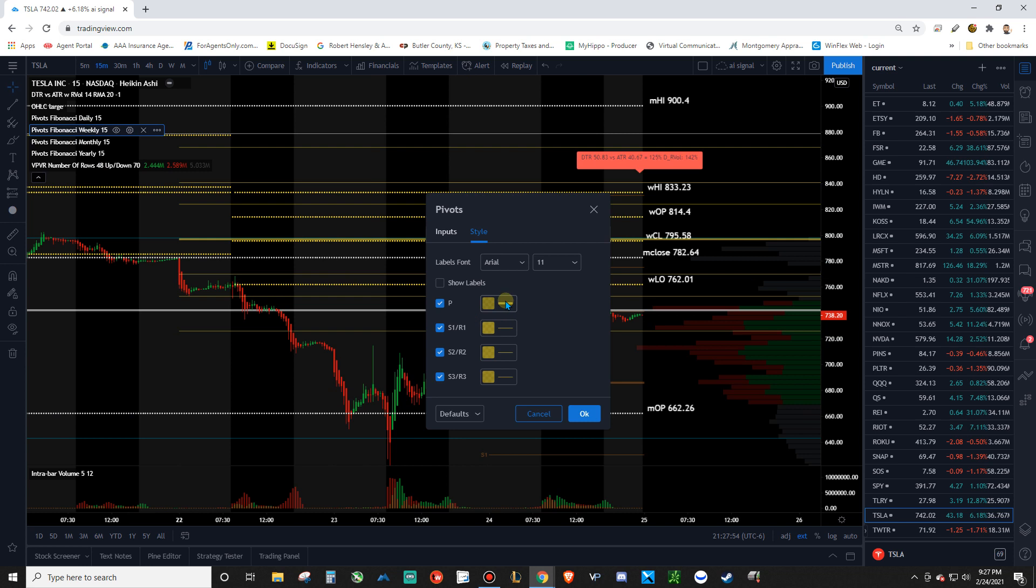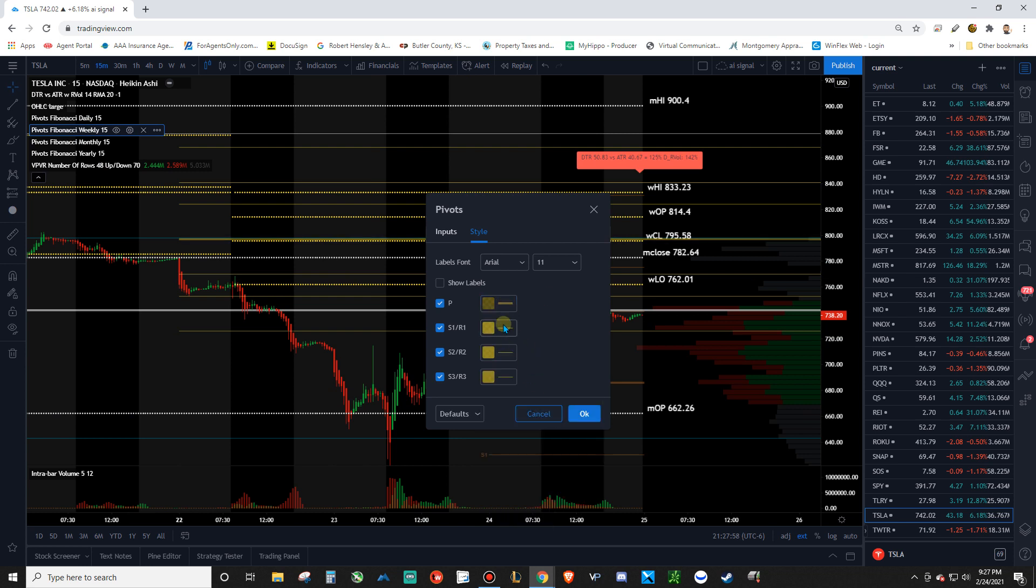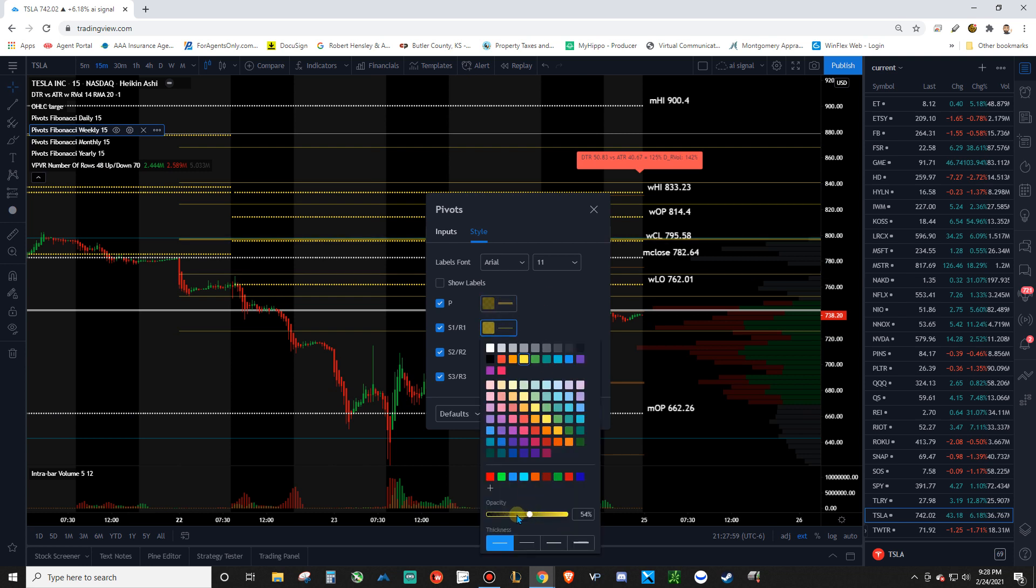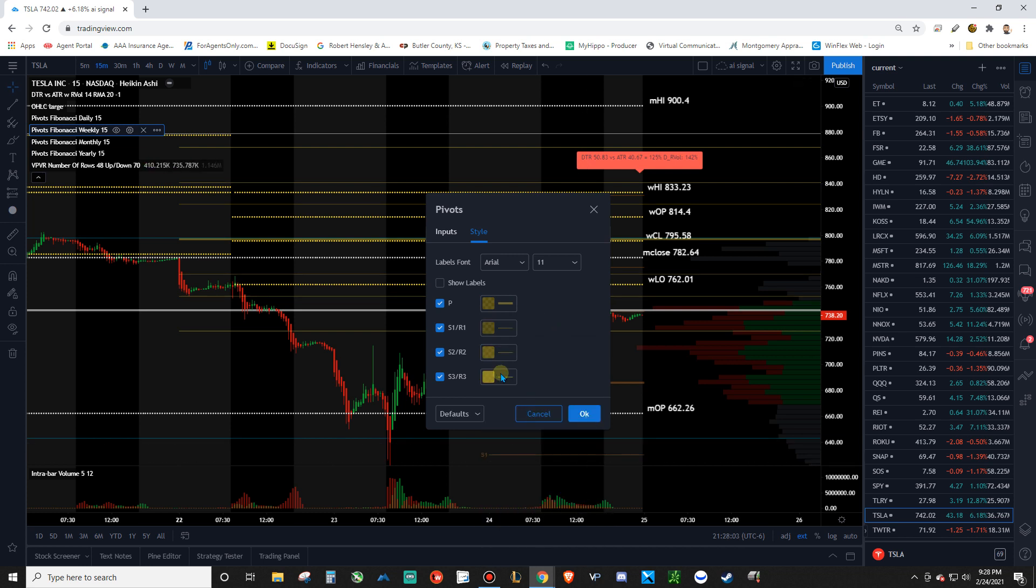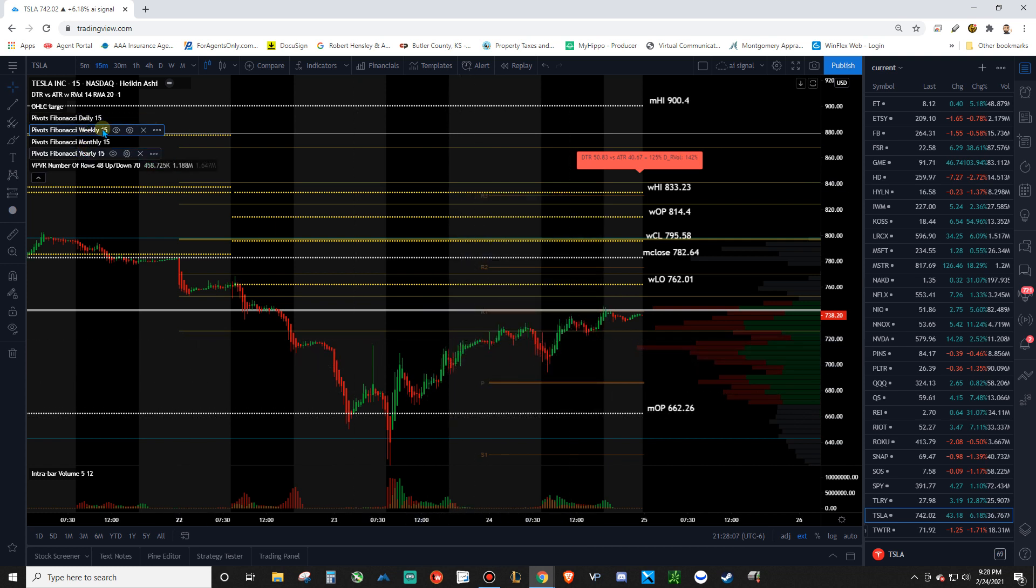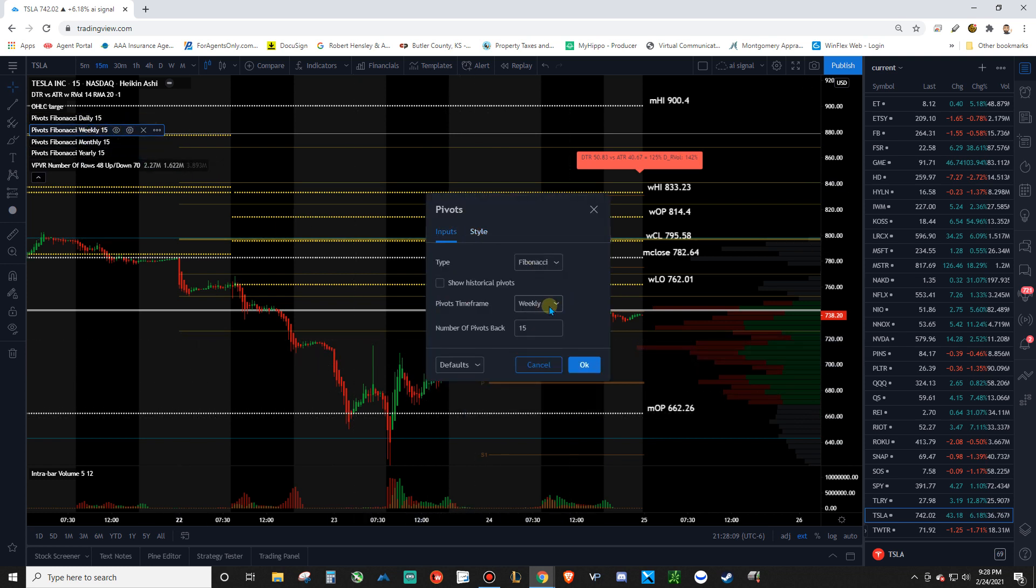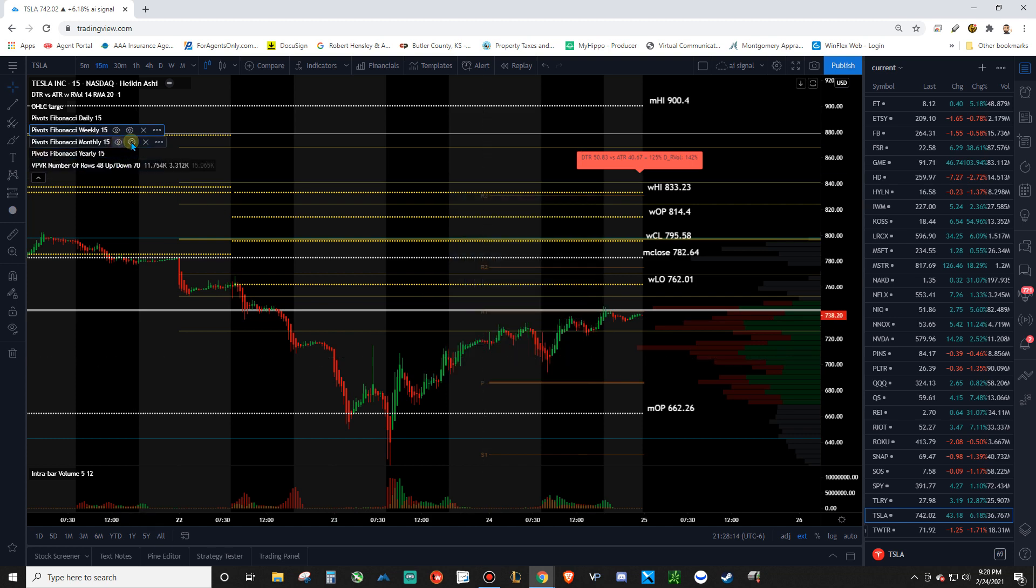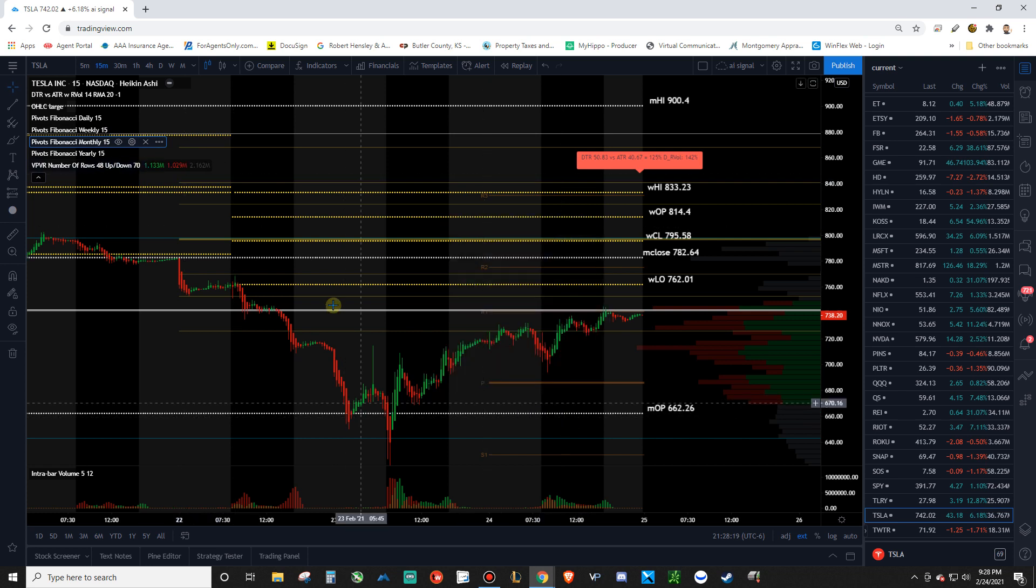Same thing for weekly. Make that yellow. Change the opacity way down. You don't need them so high. I'm just kind of random with the way I do it. It just doesn't really need to be perfect as far as that goes. So do that with all of those. Like with weekly, you need to go change that to weekly. Same thing. Fibonacci. Uncheck weekly. Same thing for monthly. Change that to monthly. And then for the same thing for yearly. Just change it to yearly.